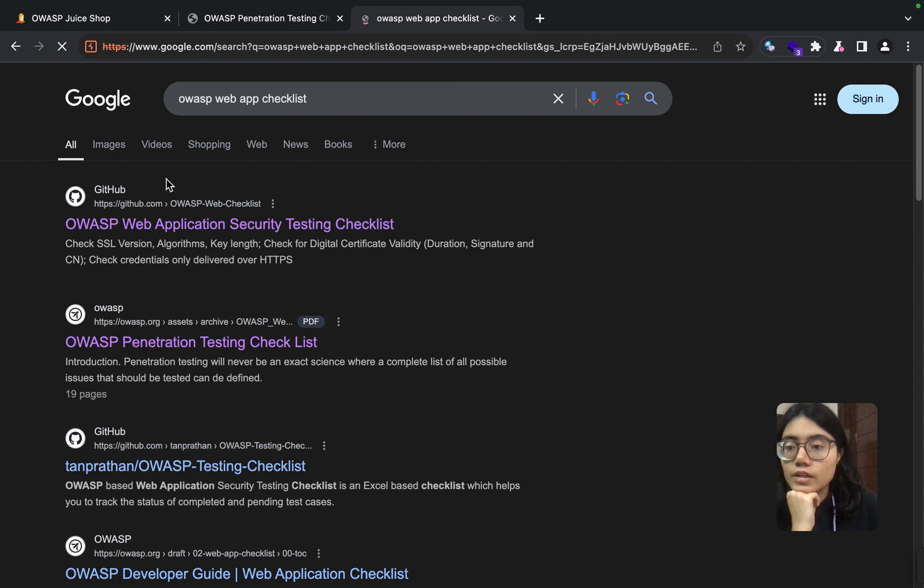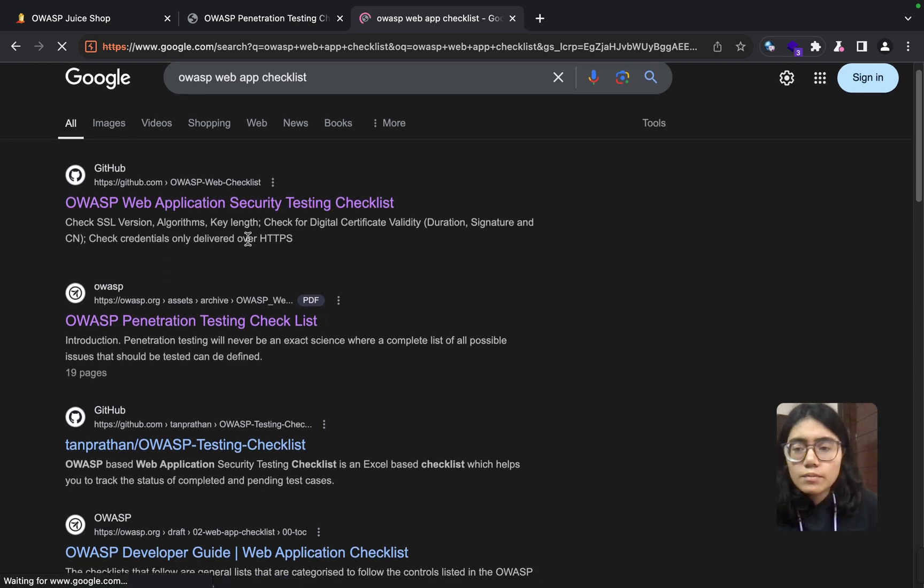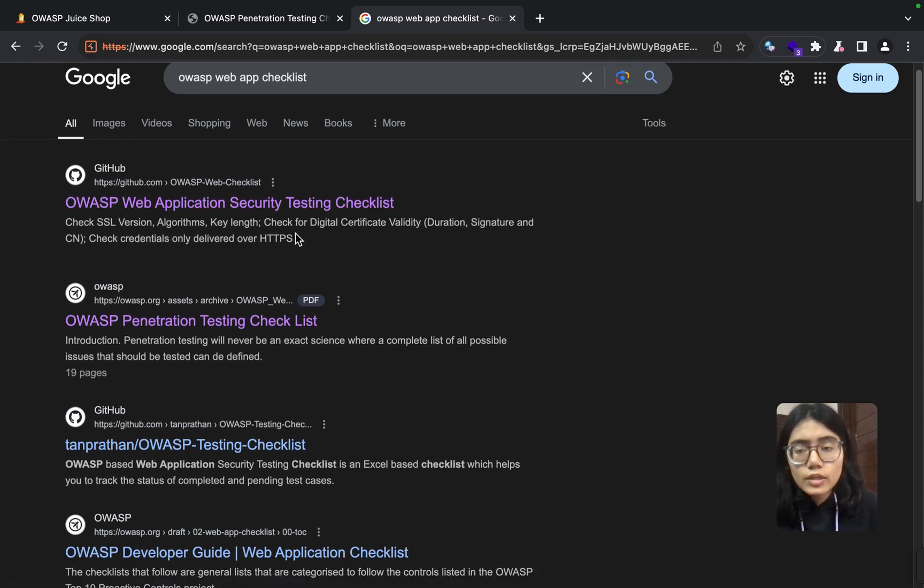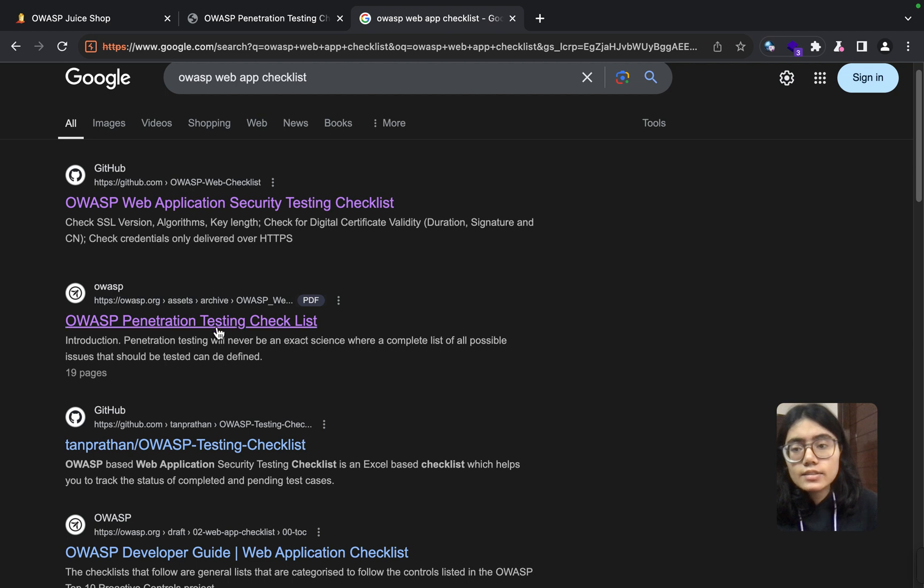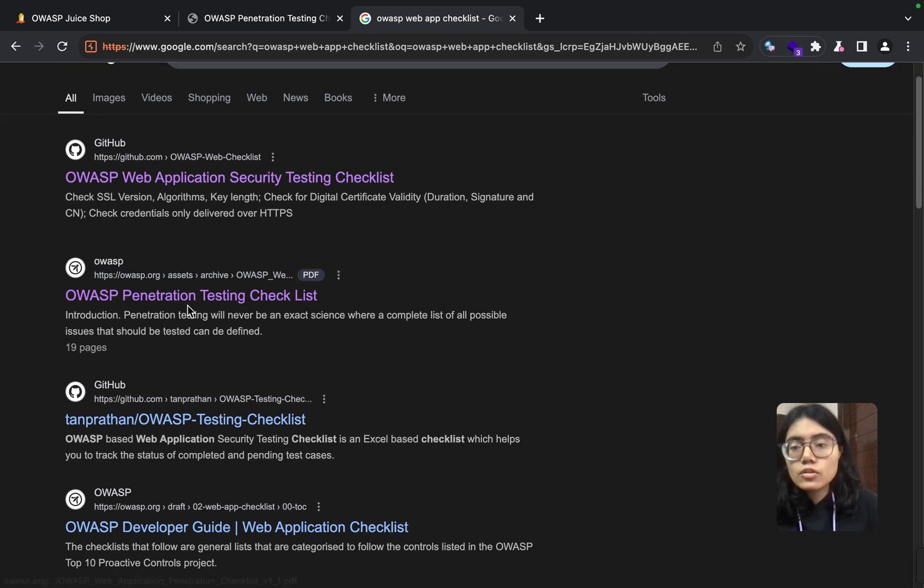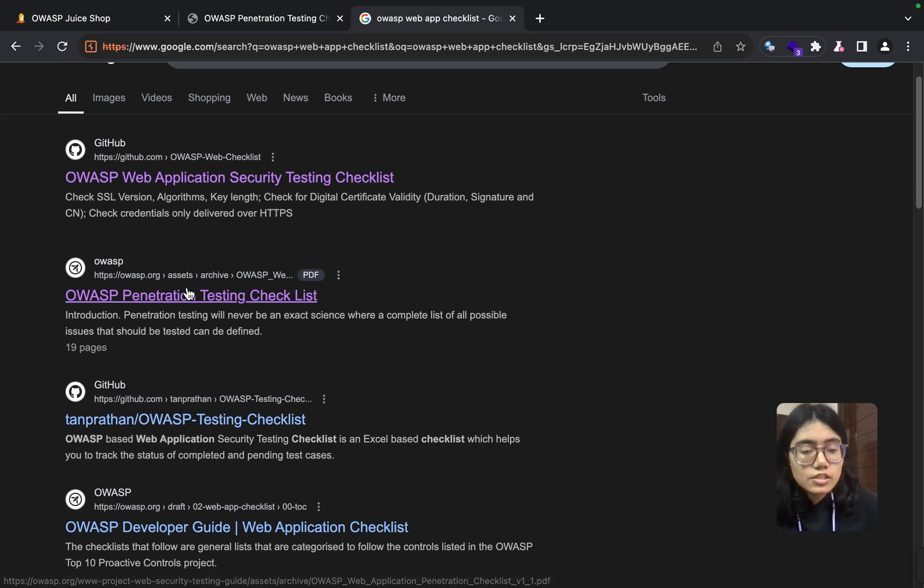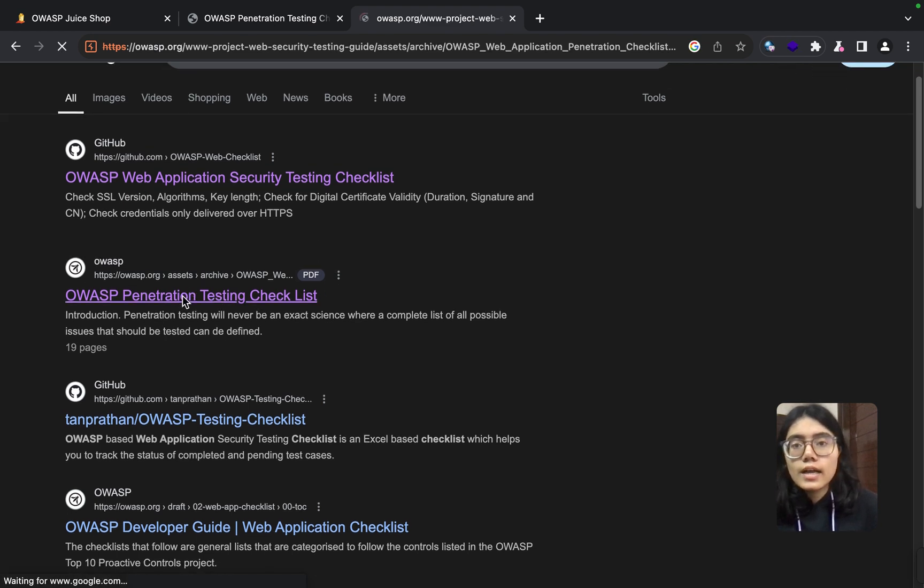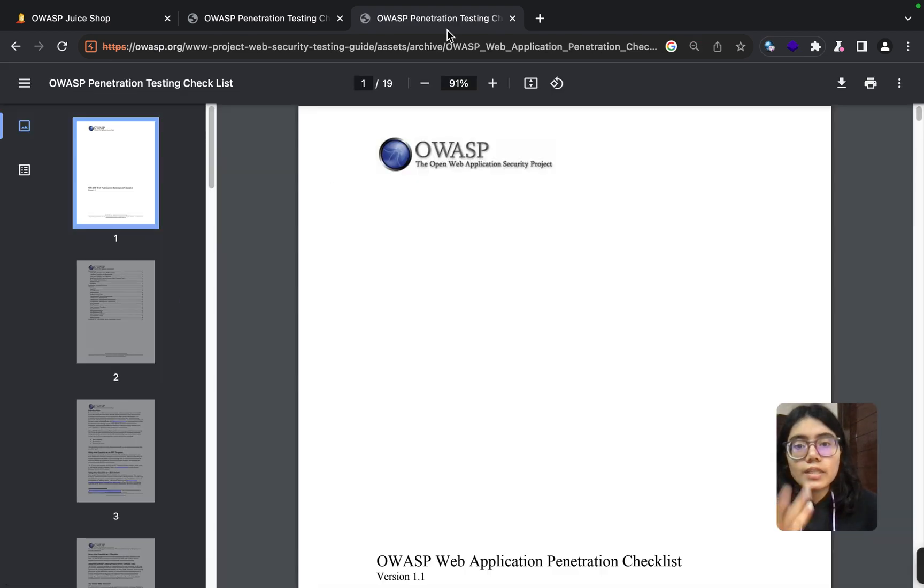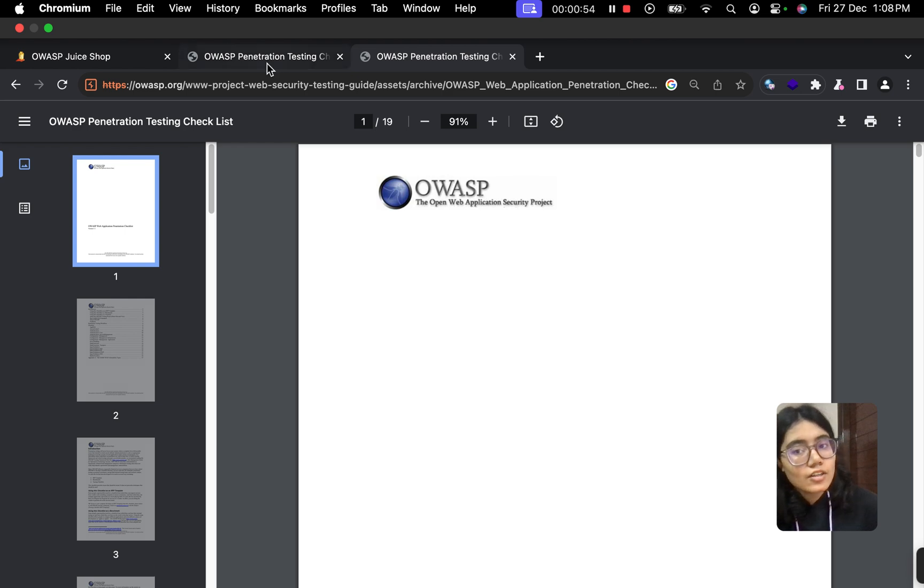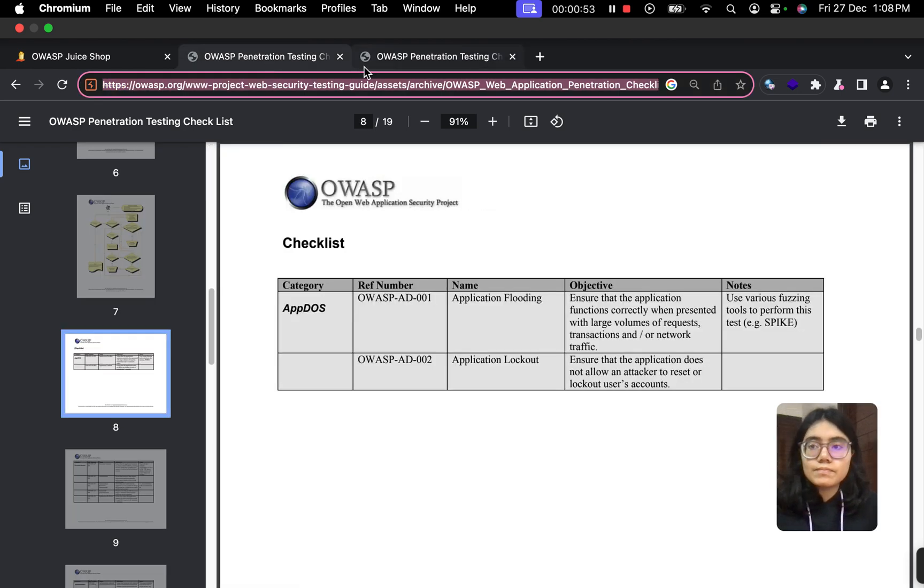All right. Don't click on the GitHub link—you can refer to GitHub as well for checklists, but I'm going to go ahead with the OWASP.org one, and from there I got this checklist. I hope that is clear too.